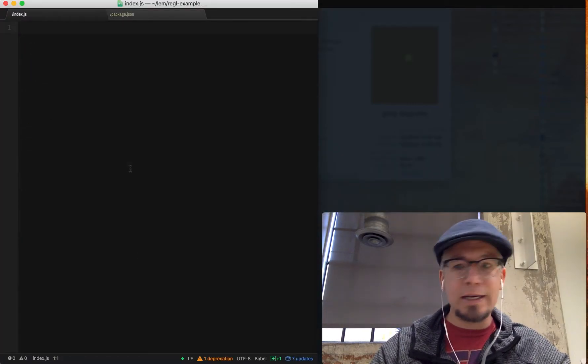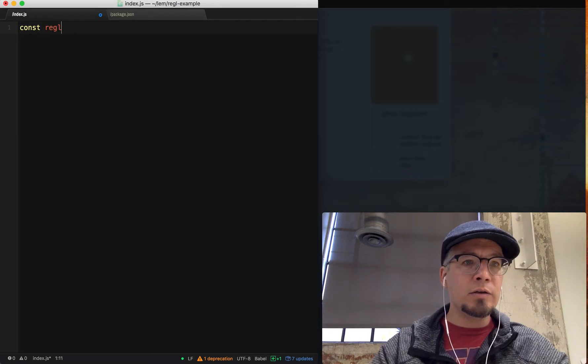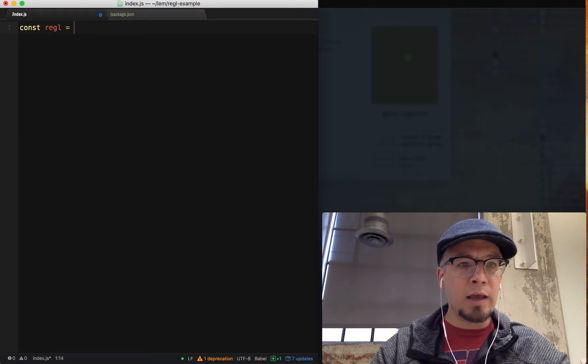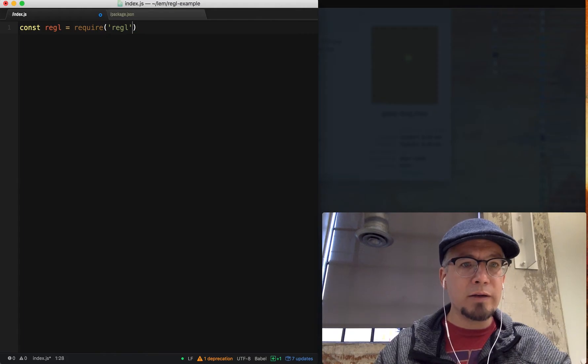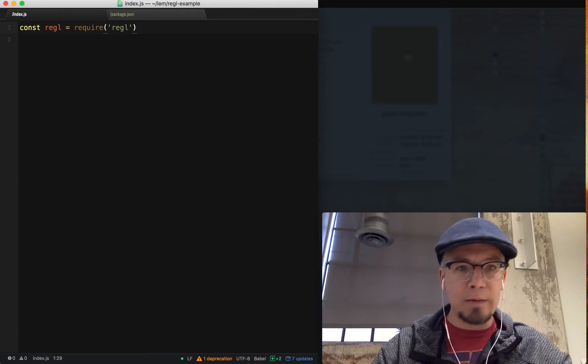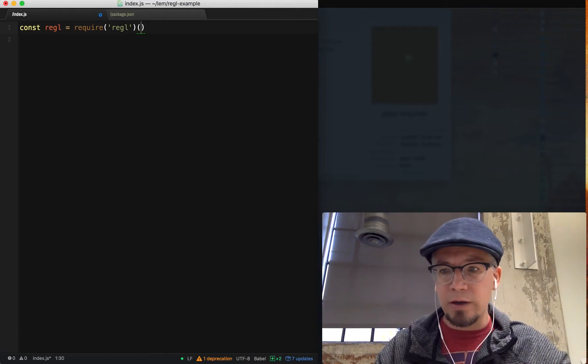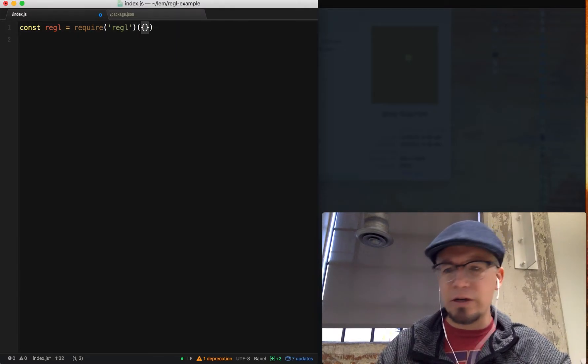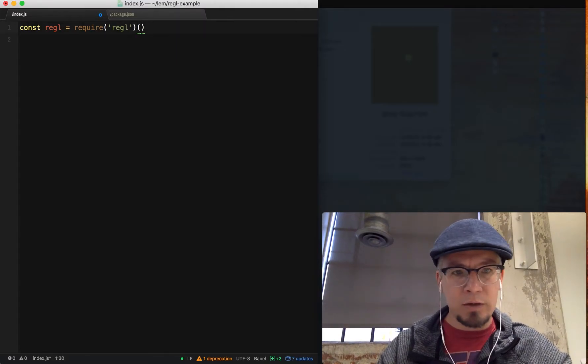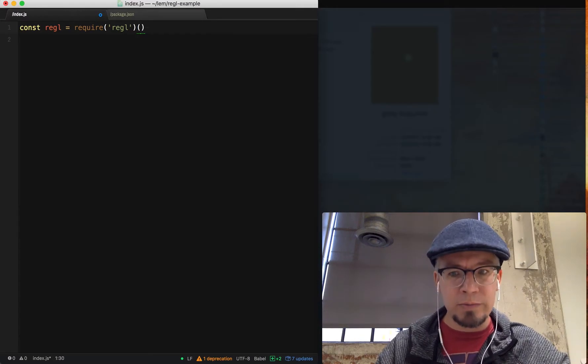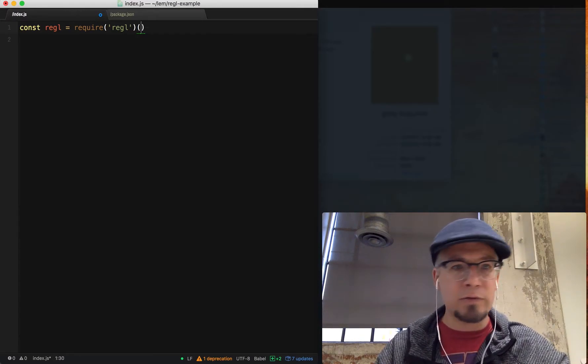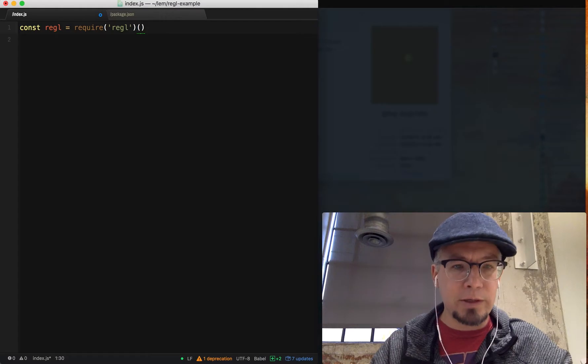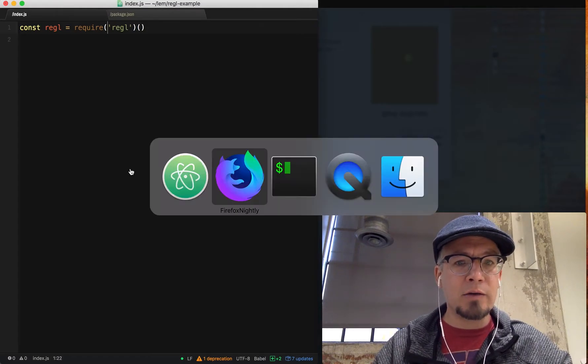We don't see anything yet. We haven't actually done any work. We'll go over to our index file and we'll take Regal in, require it. I actually have to run it as a function. You can pass in configuration options but the default settings, especially when you're getting going for the first time, are perfect for what you need.